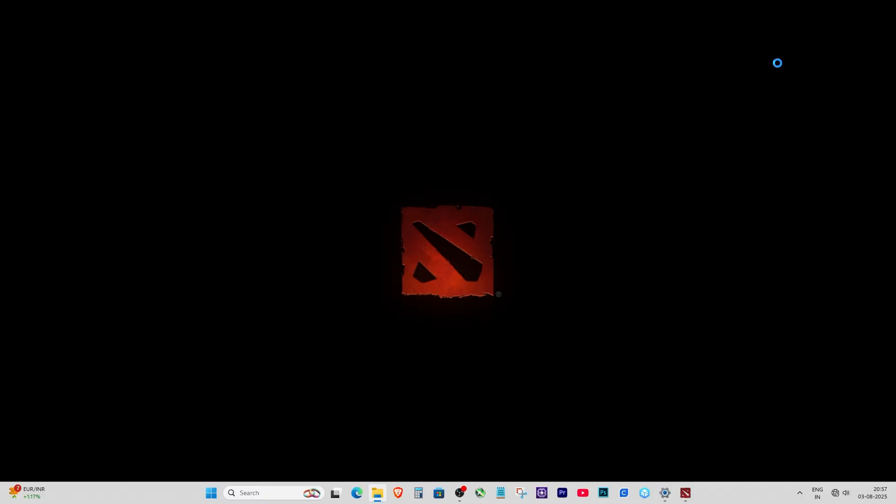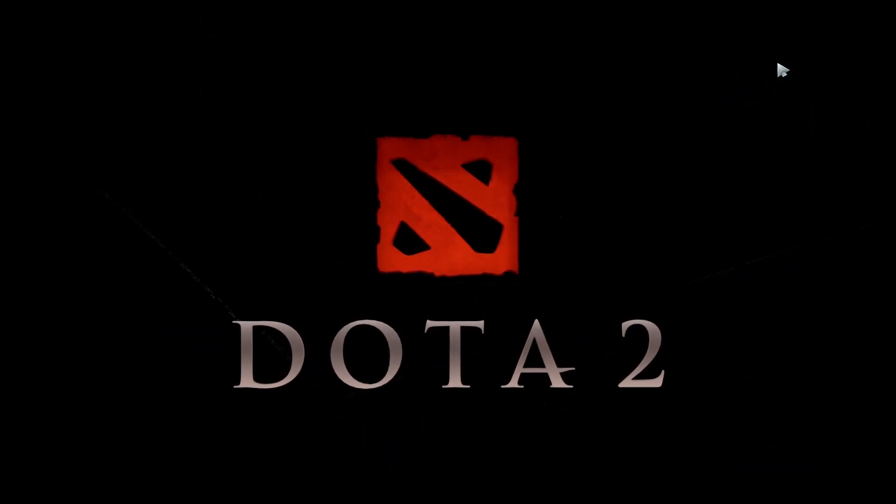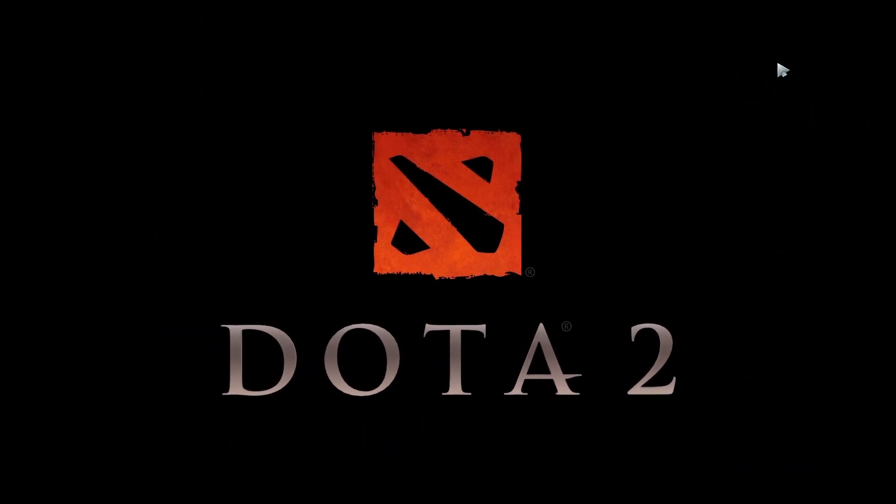Just double-click on that file and boom, Dota 2 will start. That's it—super simple.